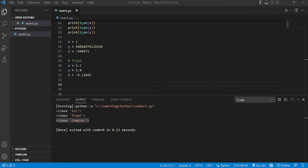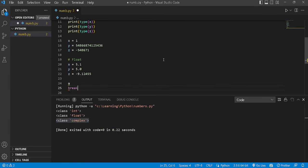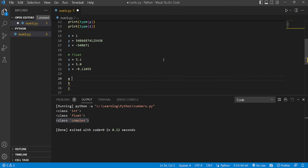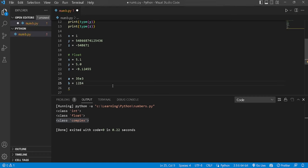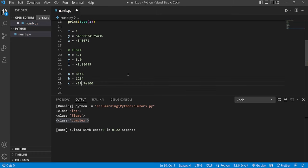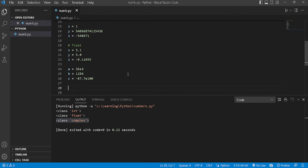Float can also include scientific notation numbers. For example, using variables a, b, and c: a = 35e3 is a huge number and is a float; b = 12e4 is also a float; and c = 7e100 — a very large number written in scientific notation — is also a float in Python.